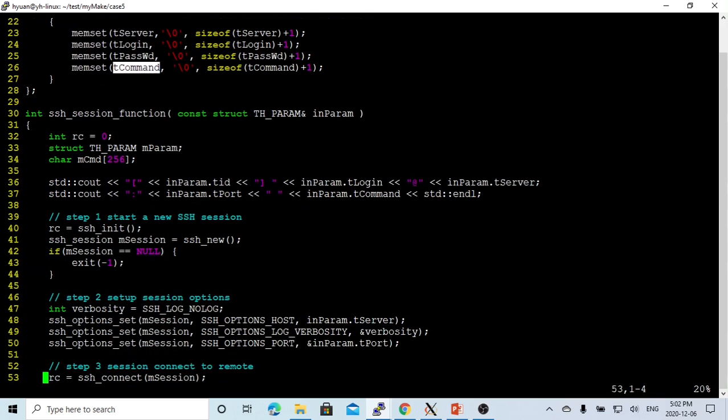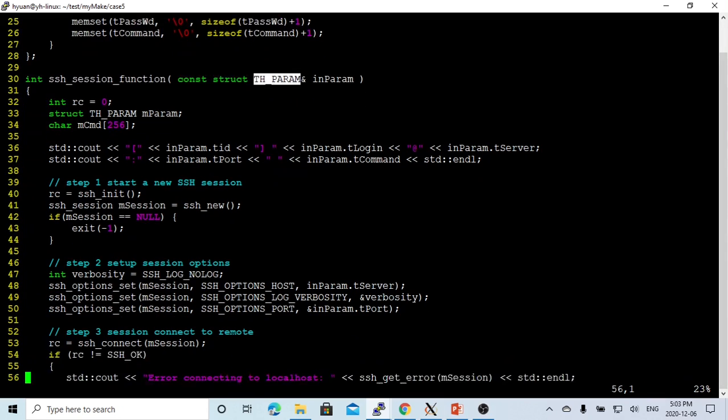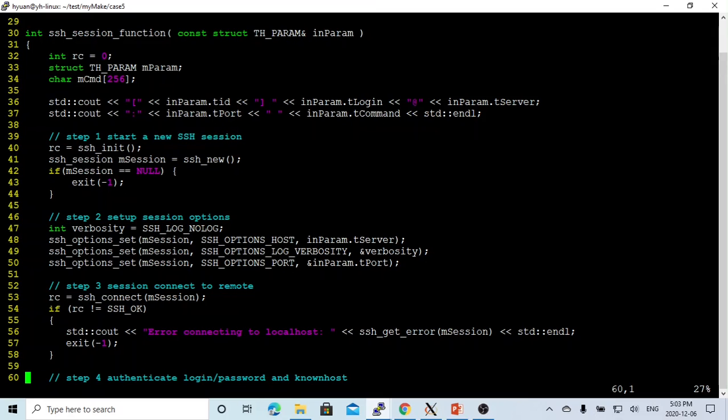And after that, we build a function, simple function, return type is an integer which takes all these parameters. This is called a function called SSH session function. So in this function, we are going similar as the previous video. We first start a new SSH session using SSH_init and SSH_new.